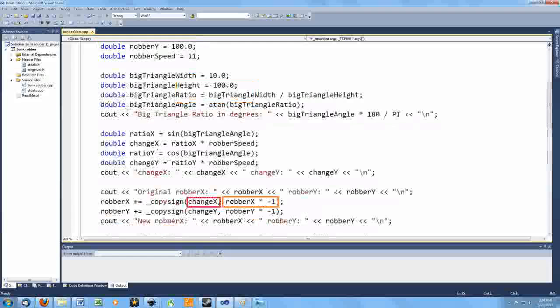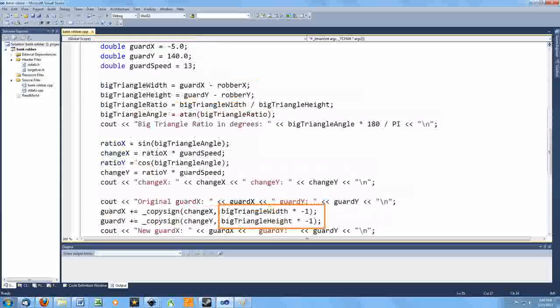When I got to this point with the guard, though, I realized that only worked because the robber was heading for the coordinate system origin, 0, 0. Instead, what I really need to do is use the sign of the height or width of the big triangle. In this way, the sign of the change will make the guard position move towards the robber's position as we need.